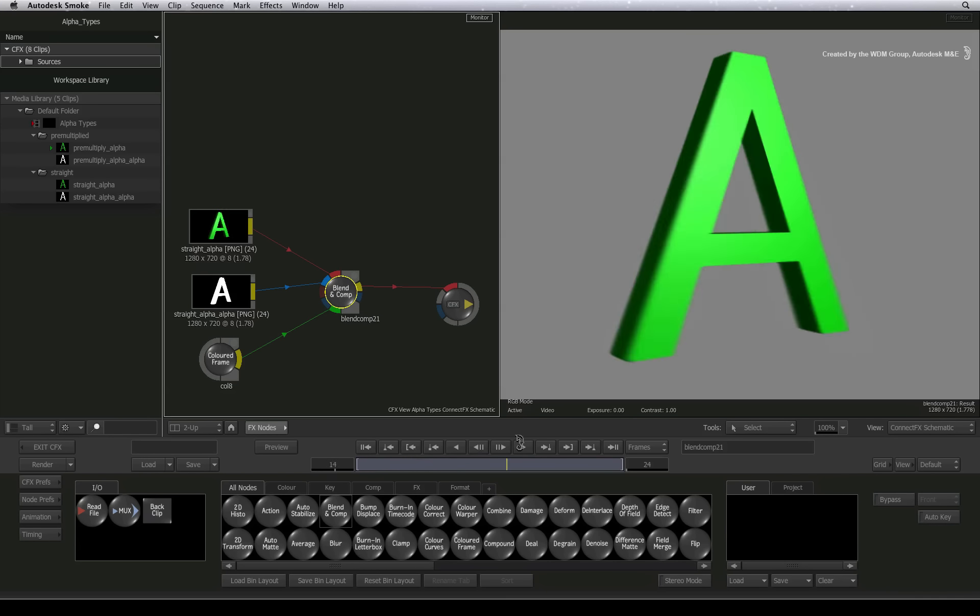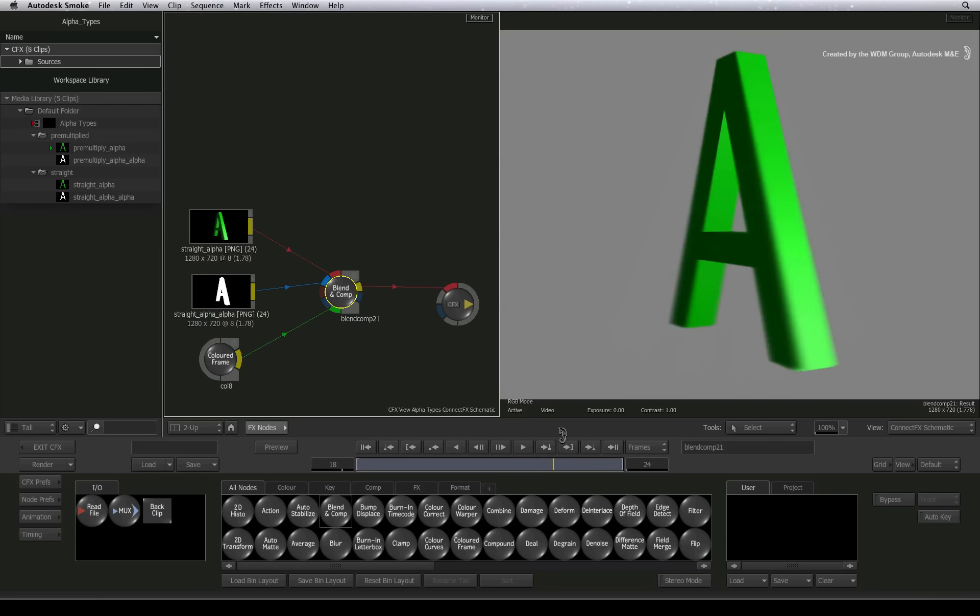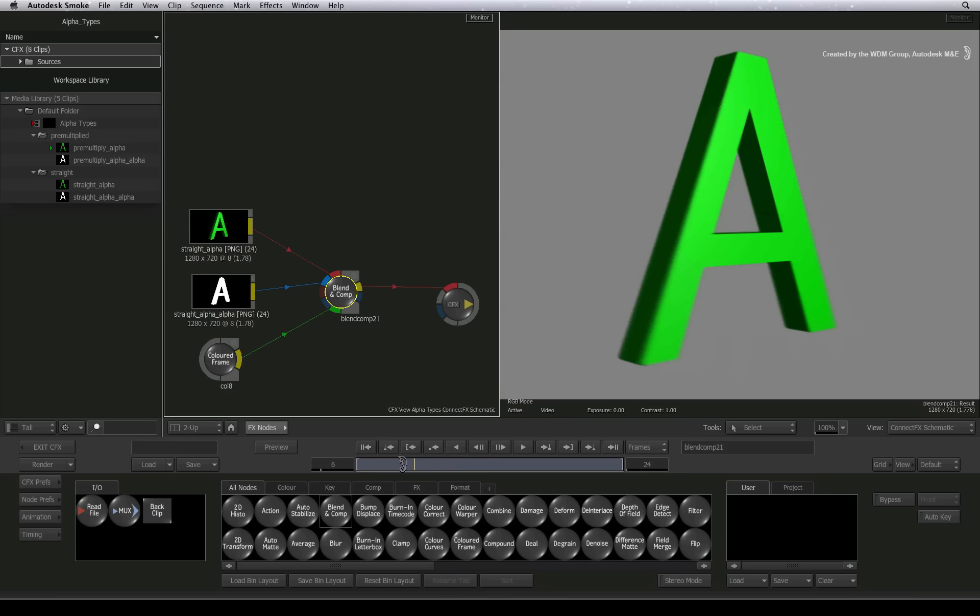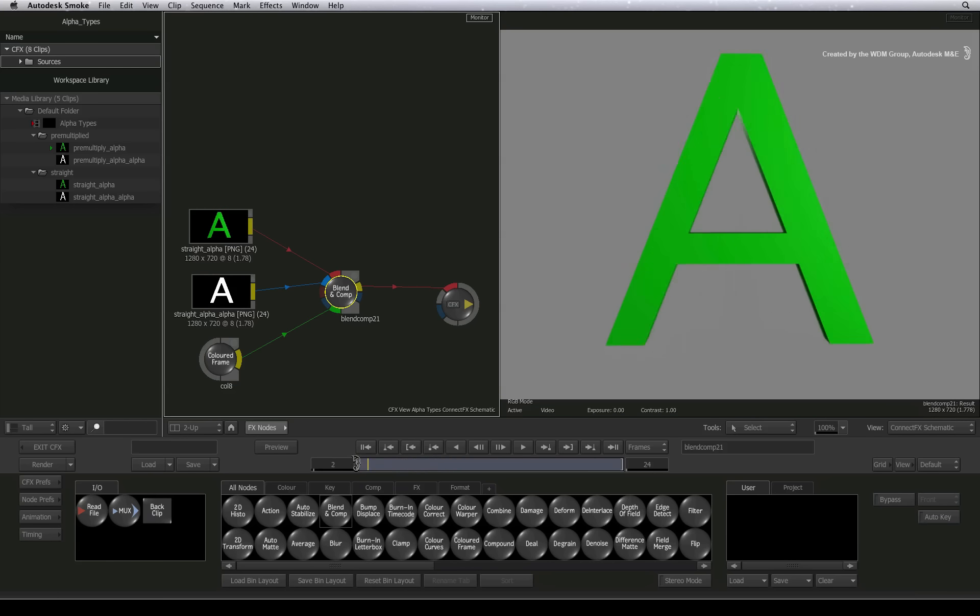With an image containing straight alpha, there are no edging problems and the image composites correctly.